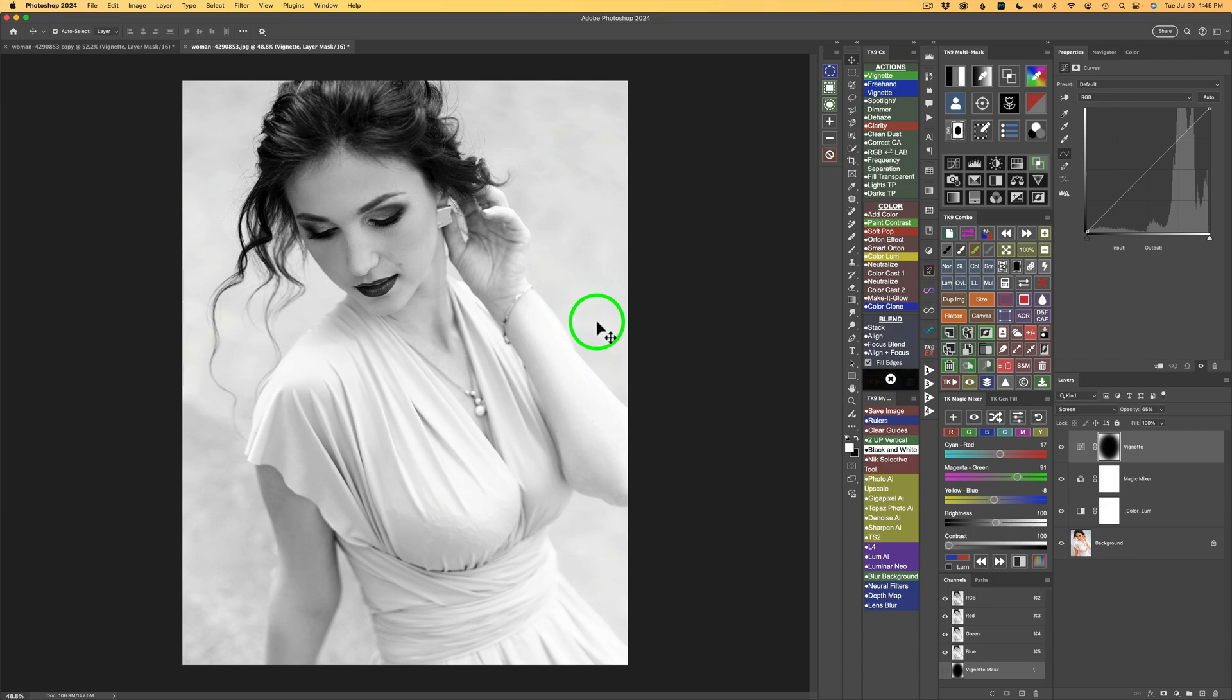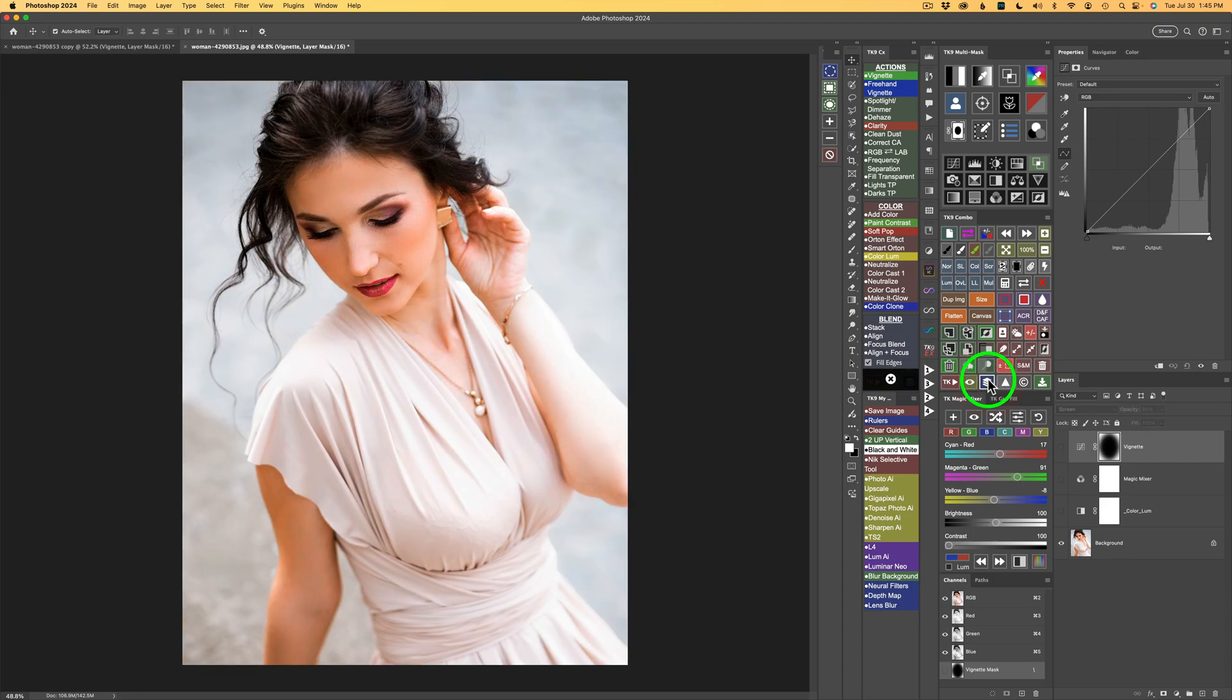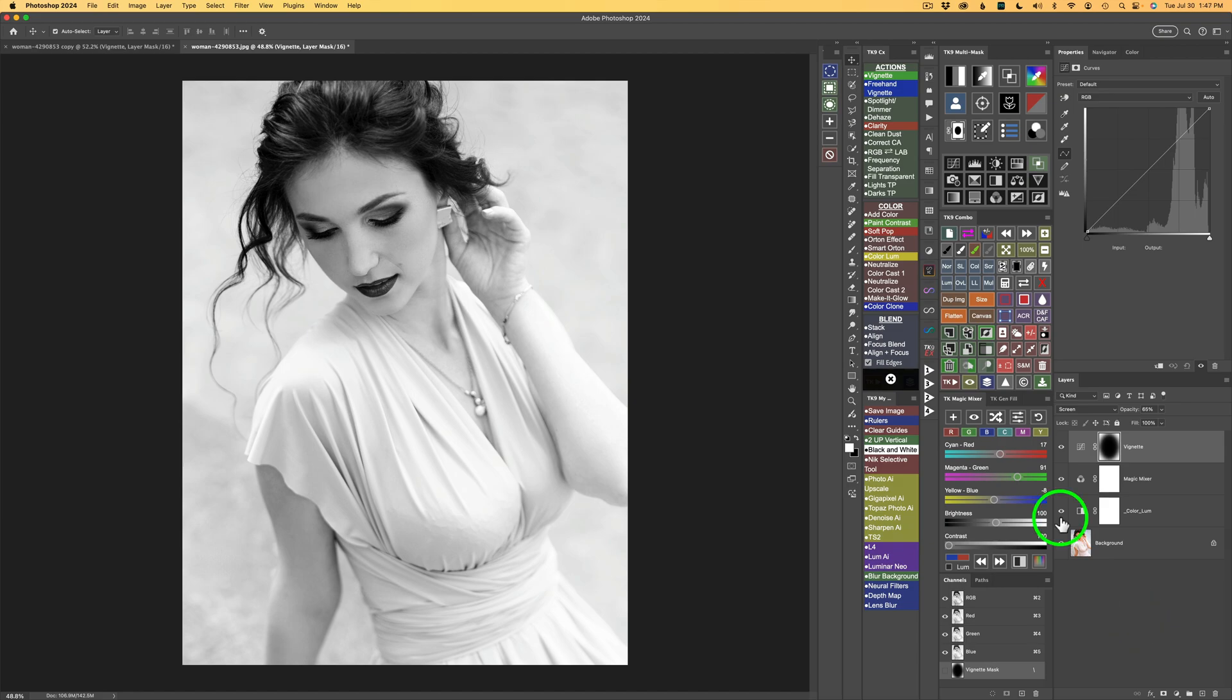Now let's see where we've come from. If I come to my Combo panel and click my before after button. We started out here. Which was a really nice image. And we end up here. But I truly love this in black and white. We're basically done.